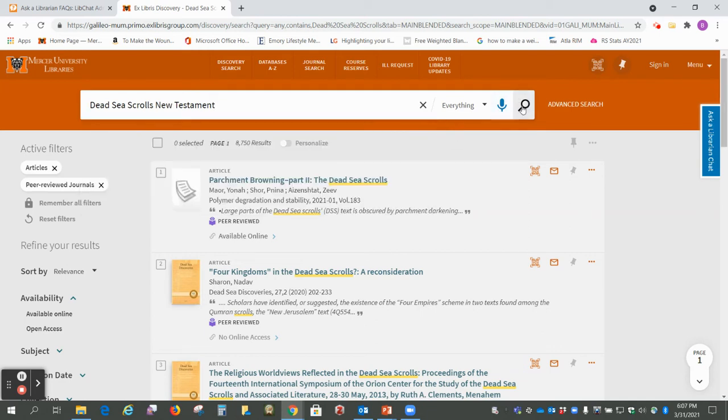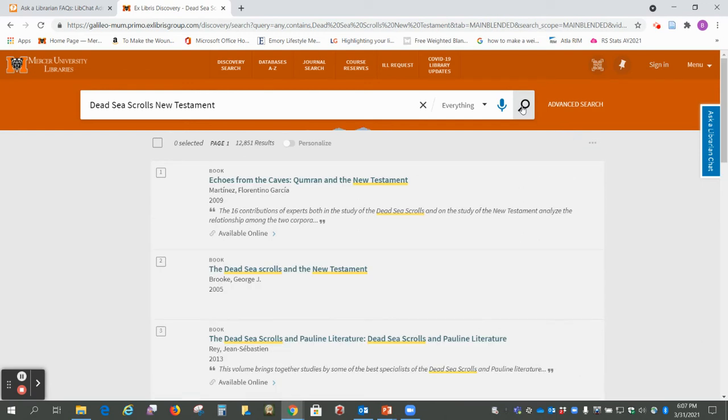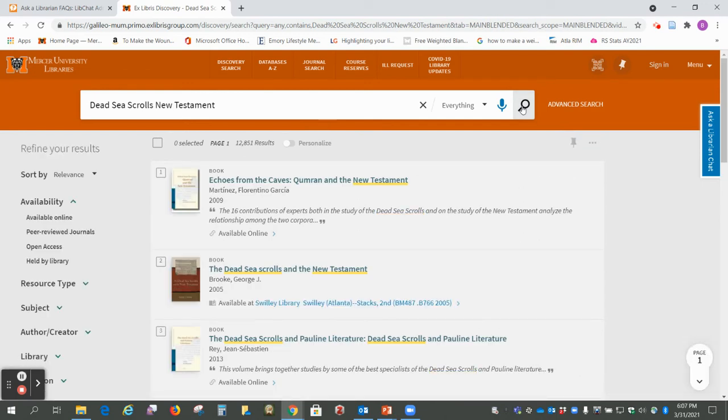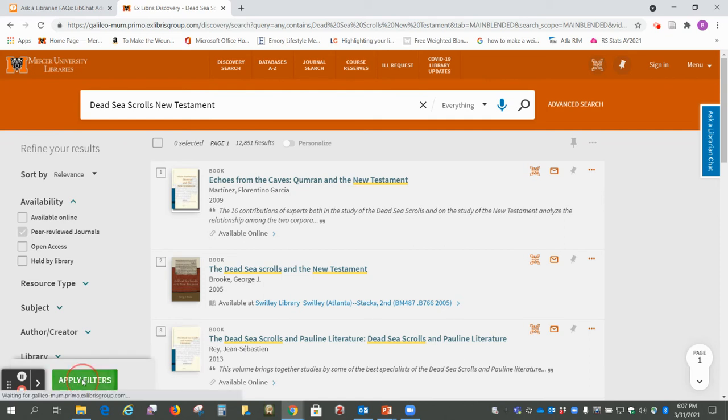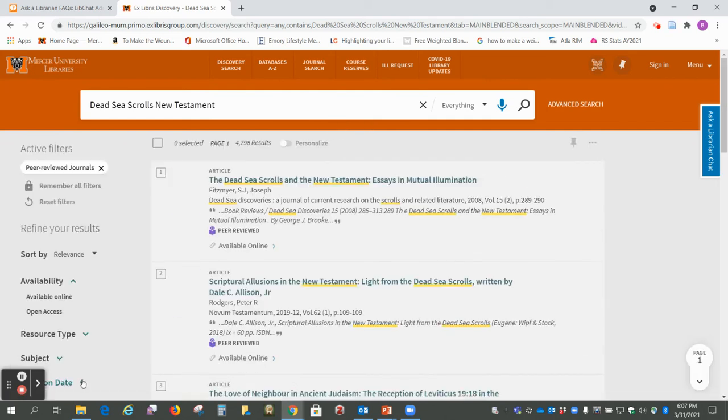So I'm going to click search and again I'm going to do peer-reviewed journals and apply filters.